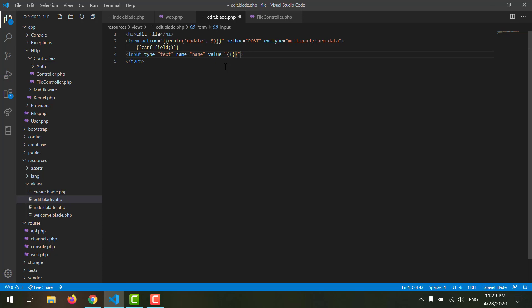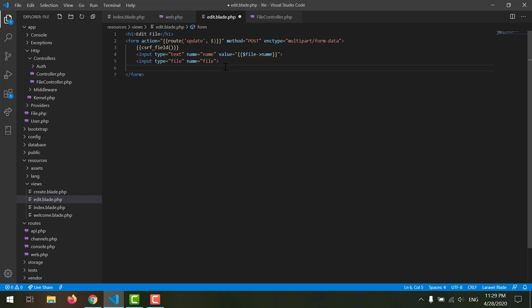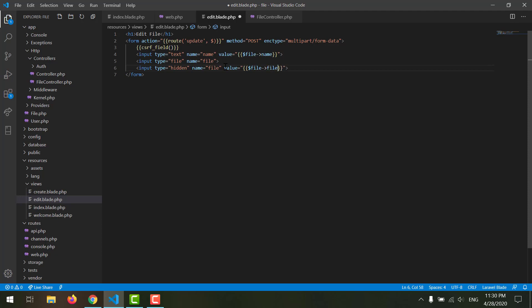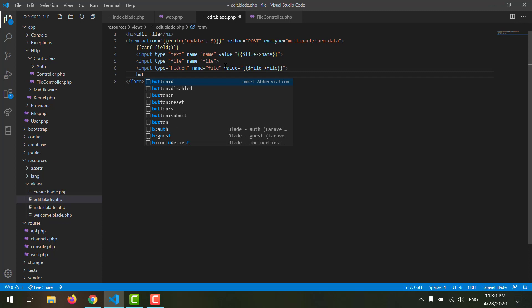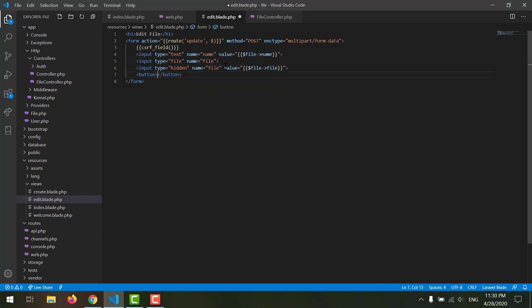After that we need an input of type text, the name should be 'name', and the value is coming from the database: file arrow name. We want another input of type file with the name 'file'. We also want a hidden input — because if a person only updates the name field, we want to send the old file name through this hidden field. Its name should be 'old_file' and its value should be file arrow file. Finally we need a submit button with value 'Update'. Save it.